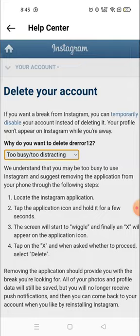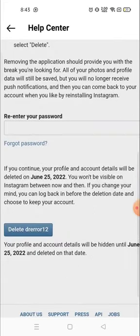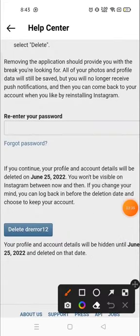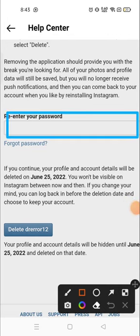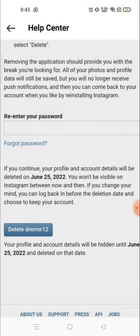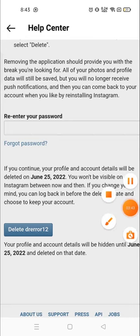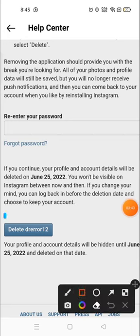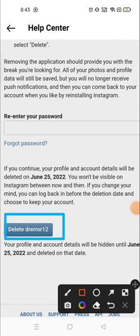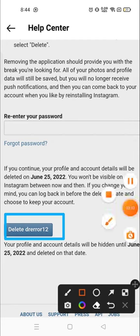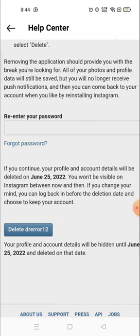After that, you have to fill in your password — re-enter your password. After entering your password, you can delete your account from here. You will get a notification and you have to allow it, and you can delete the account. So it's a very easy process — you can delete your account whenever you want.